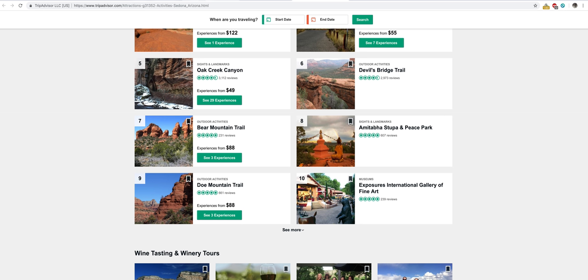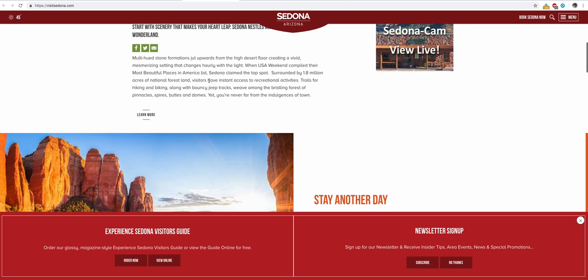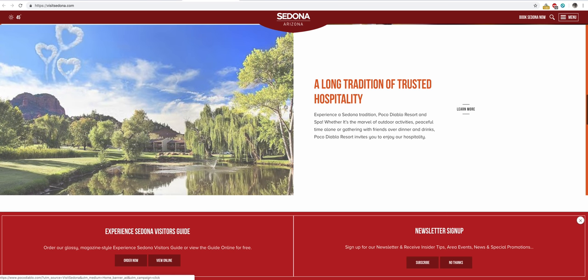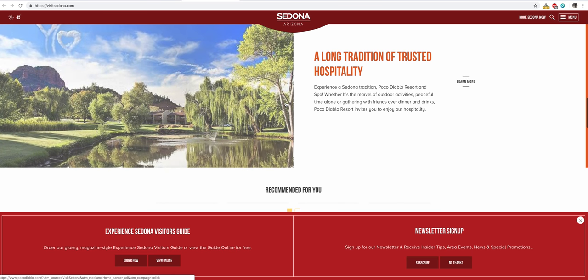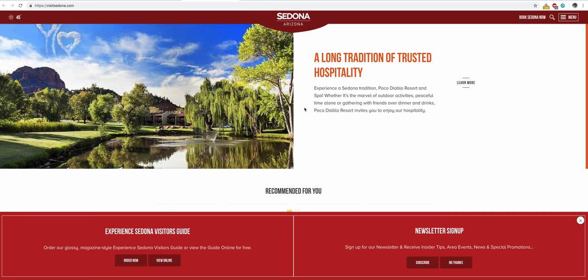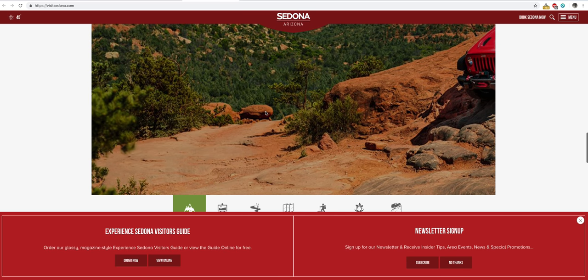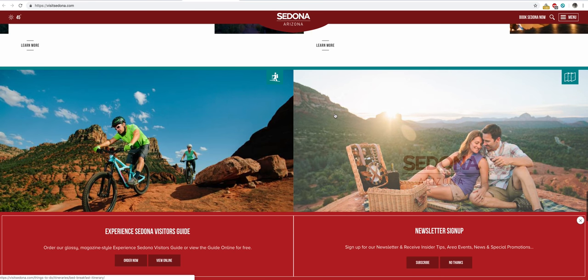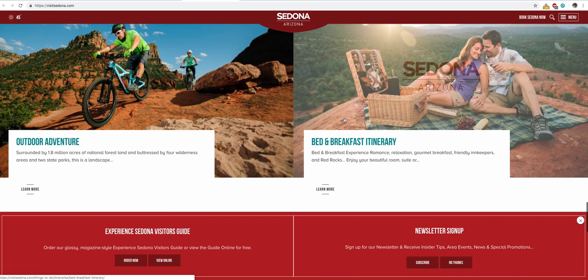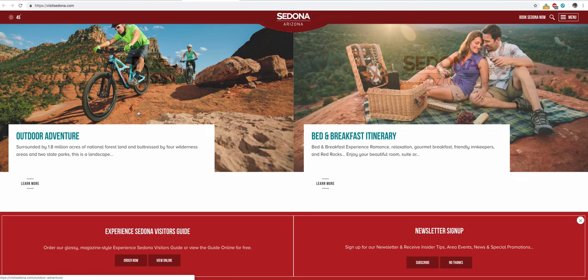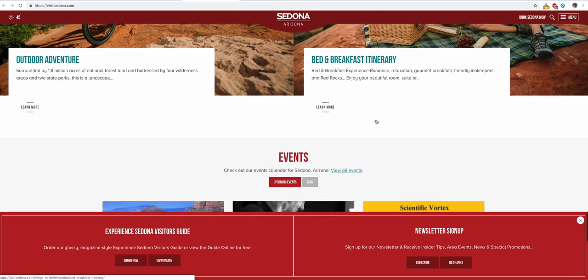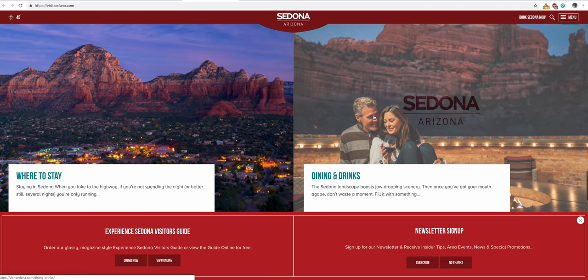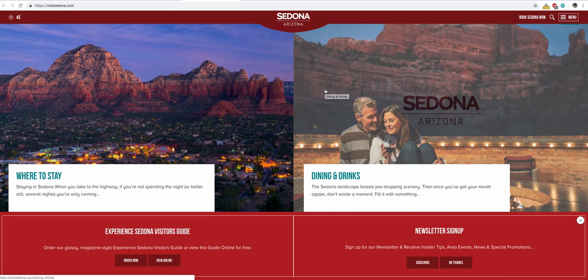Also, when I was here, so this visitsedona.com is really the resource that you're going to want to go to if you're going to consider visiting there. They've got a hundred things to do. This is a little bit more drilled down than the TripAdvisor listing. So you've got bed and breakfast, itineraries. Very touristy spot, Sedona. If you're a local and you want to get to know Sedona,